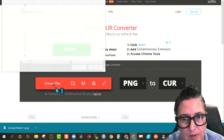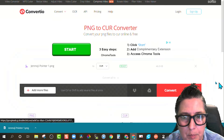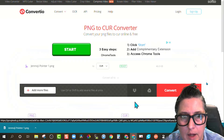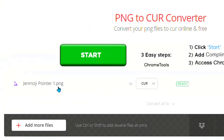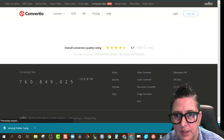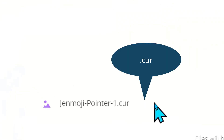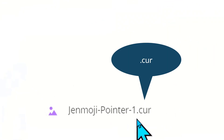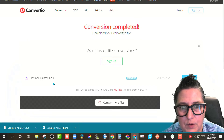Remember, we just saved it on my desktop. I'm going to upload that, and now it's going to say Gen pointer one, and I'm going to click convert. Magic is happening. Now I'm going to download this file. Notice it has a .cur extension — that's what we want. So now I've downloaded it.